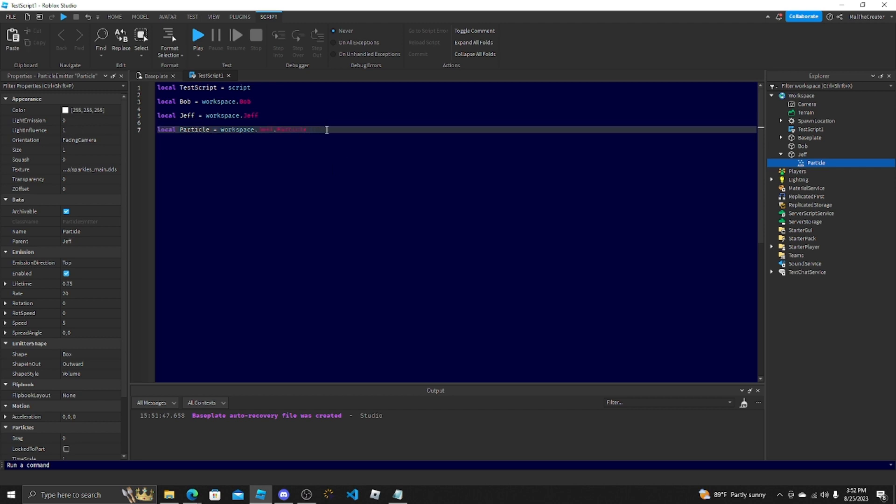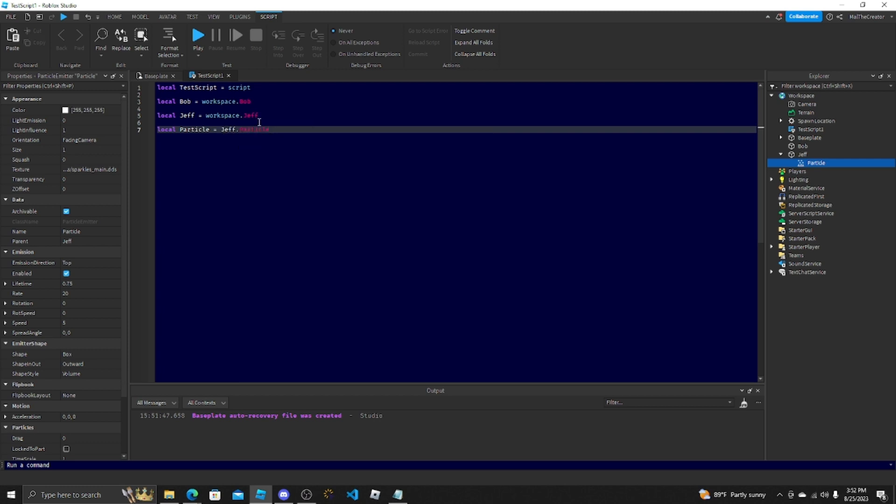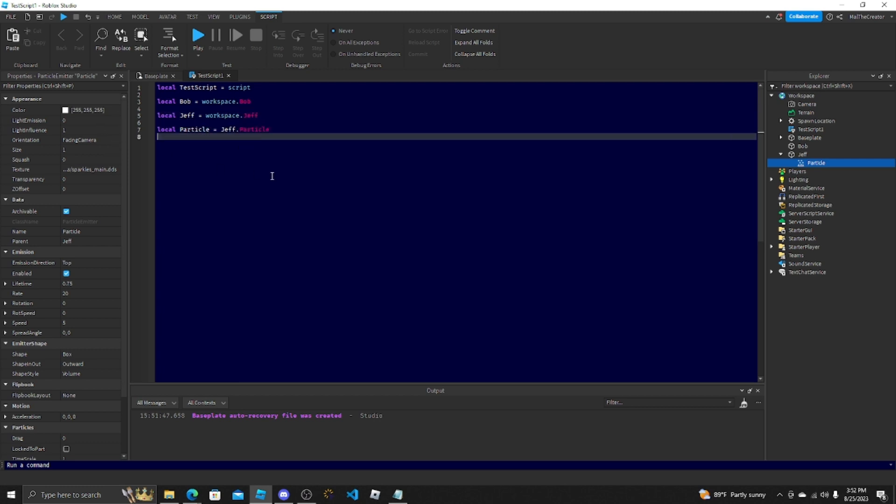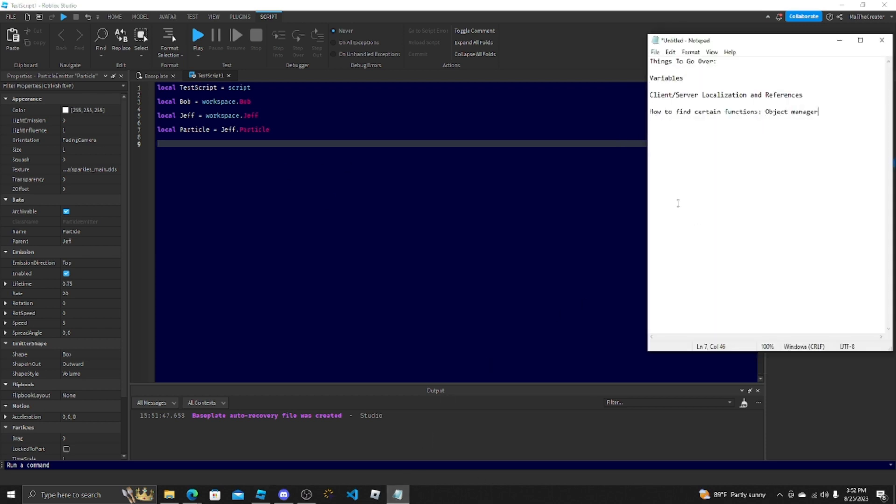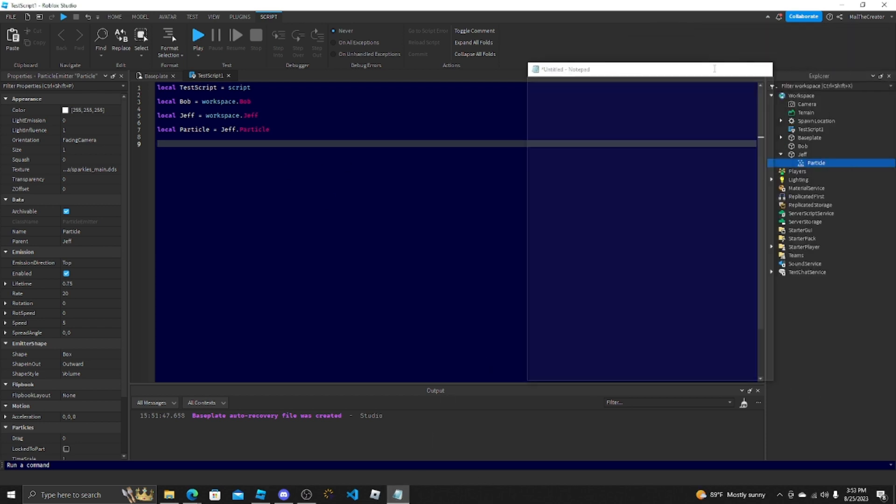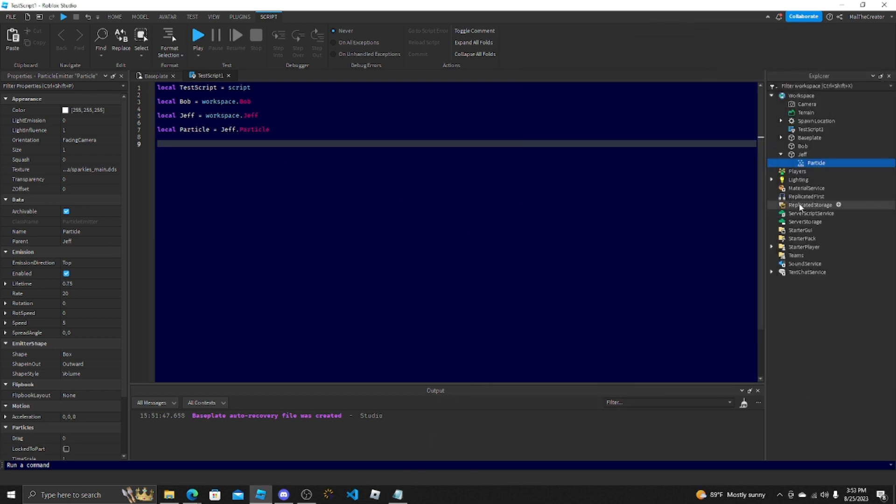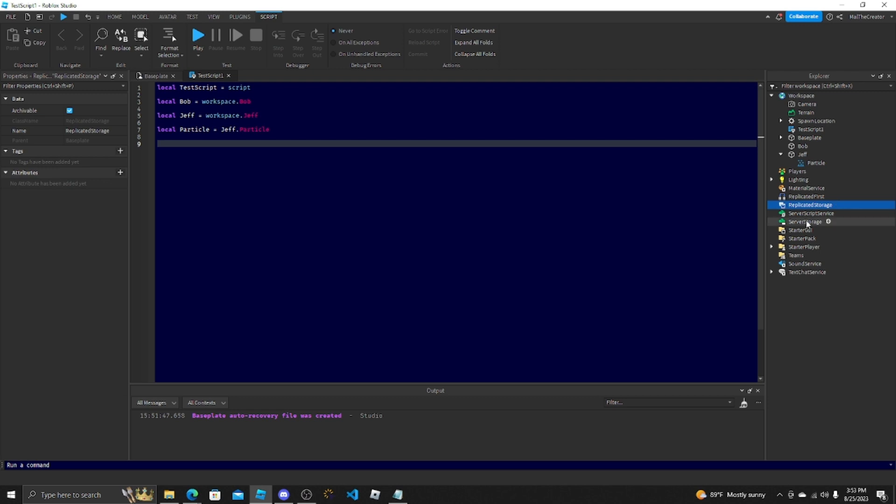That's not object-oriented because you're going through more than one thing that is needed when you already have a Jeff variable. So you can go Jeff.Particle, that's object-oriented. Let me look at the notepad. All right, variables, another way to create.